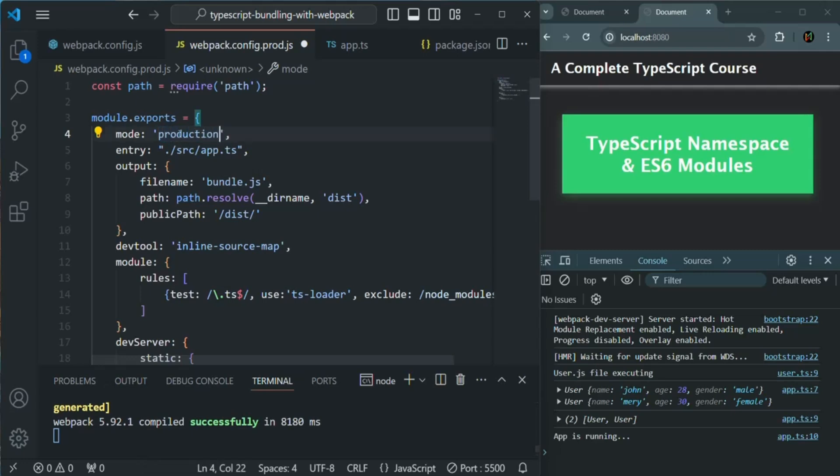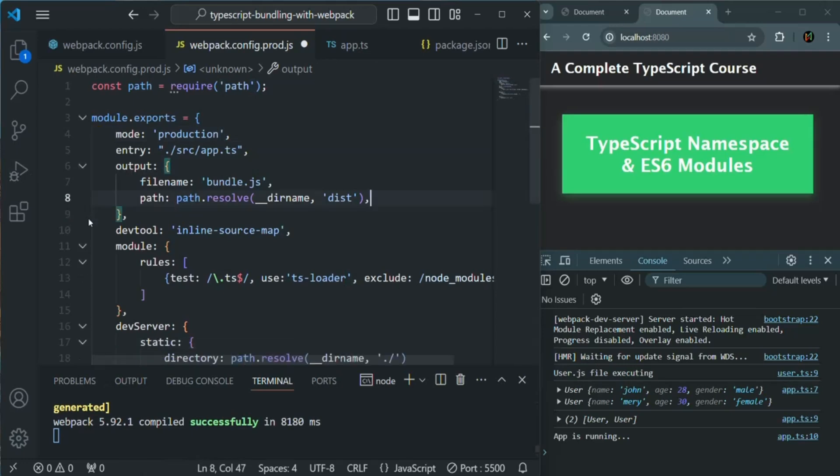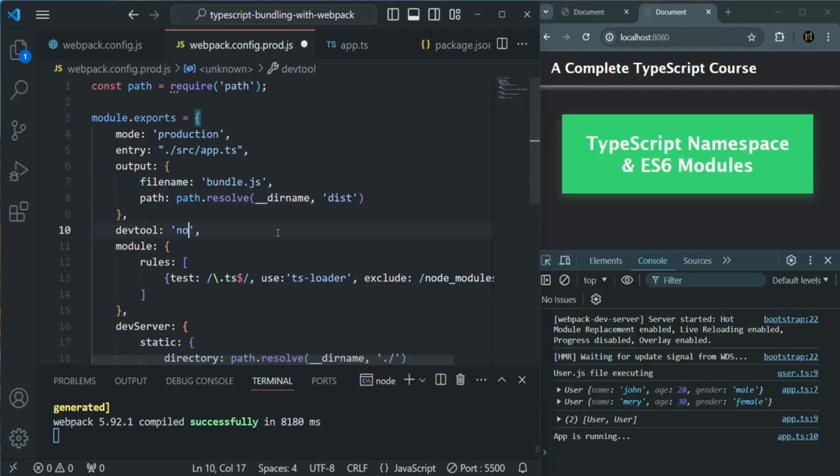Here we don't need this public path because in case of production, the bundled file will get generated in the disk. So we don't need to specify this. Then here we can set dev tool to none because we also don't want to debug our code when we are going to deploy it in production.